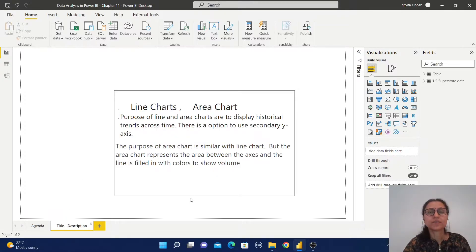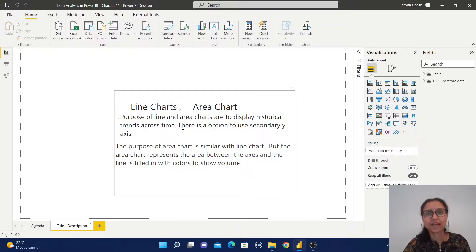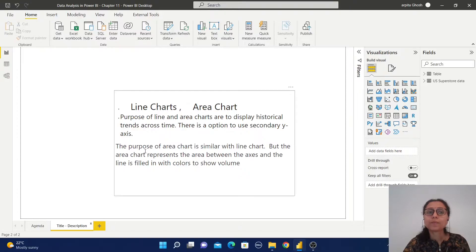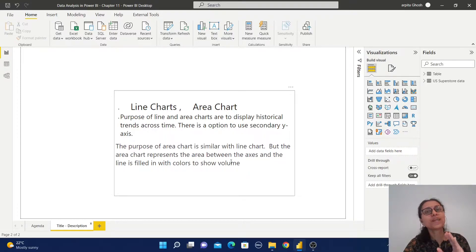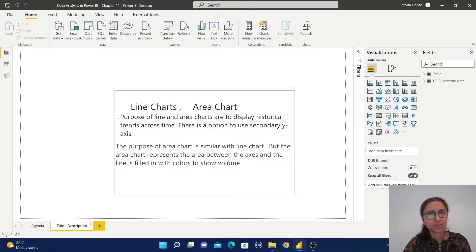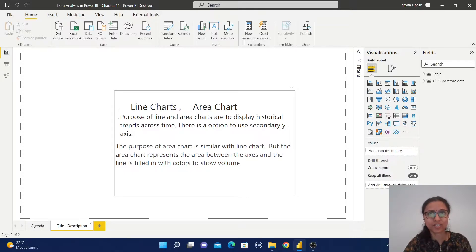Let's understand the purpose of these charts. The purpose of line and area charts is to display historical trends across time. There is also an option to use a secondary y-axis. The purpose of the area chart is similar to the line chart, but the area chart represents the area between the axis and the line filled in with colors to show the volume. Now we are going to learn how to create line charts, area charts, and stacked area charts in Power BI.